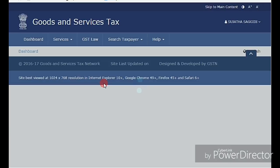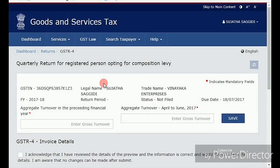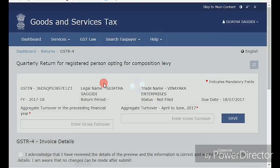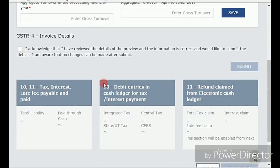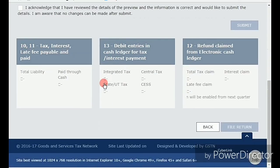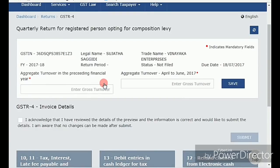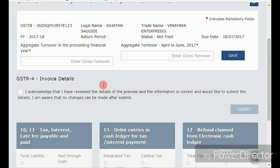Click on 'Intimate' and the screen will open. Here you need to enter your aggregate turnover for the last financial year, and also the turnover for the last quarter — meaning April, May, and June. After entering those details, click on Save.